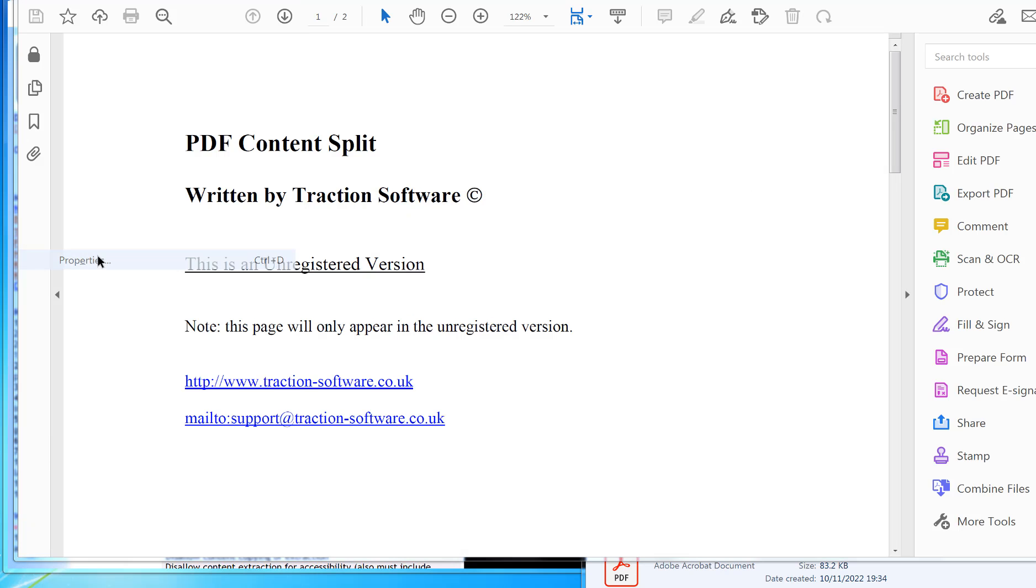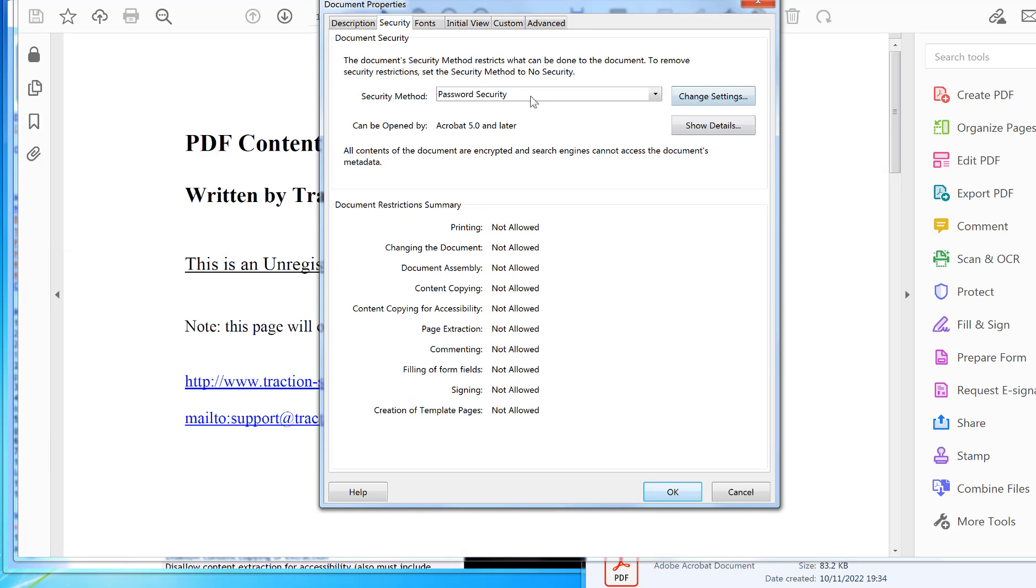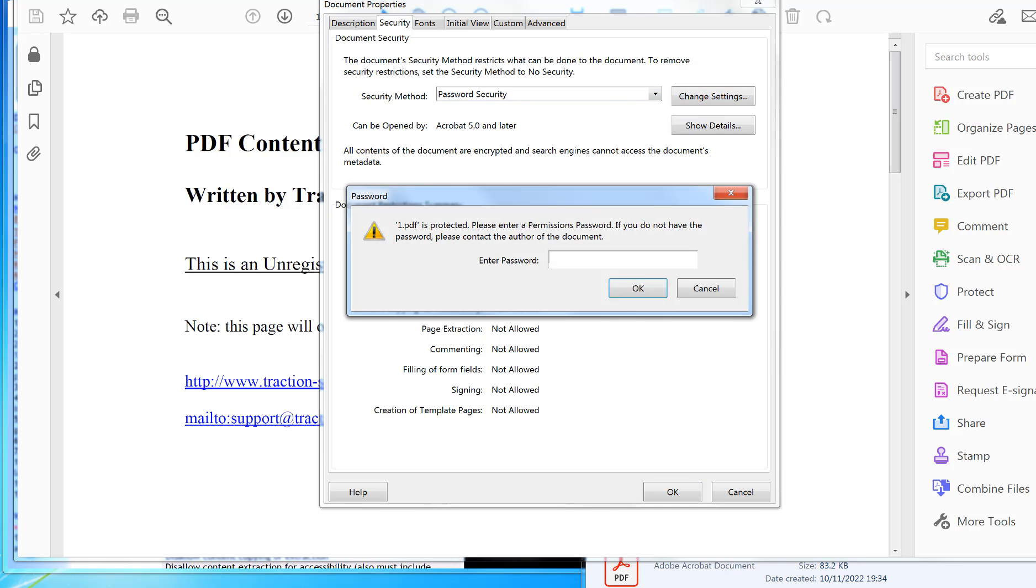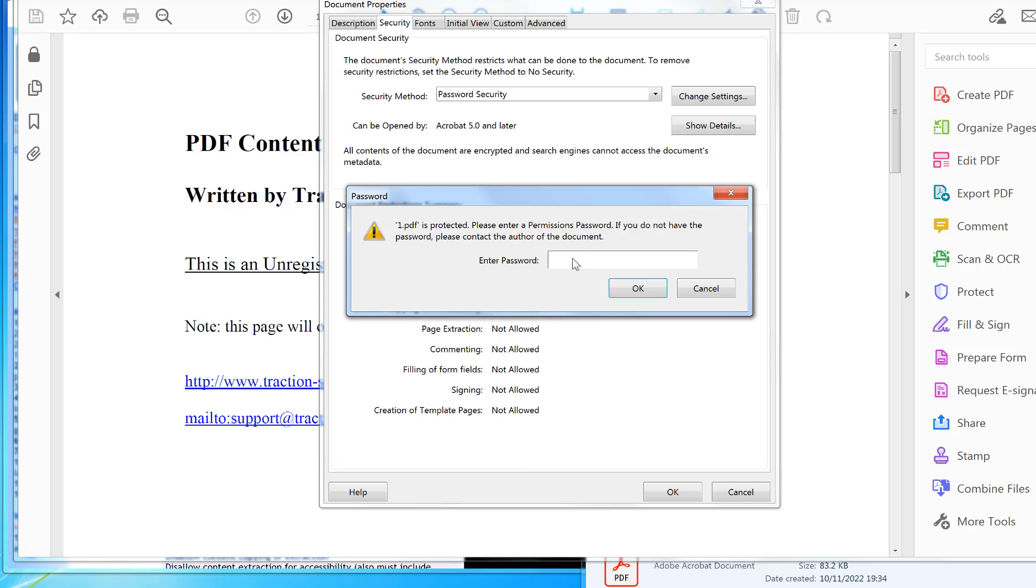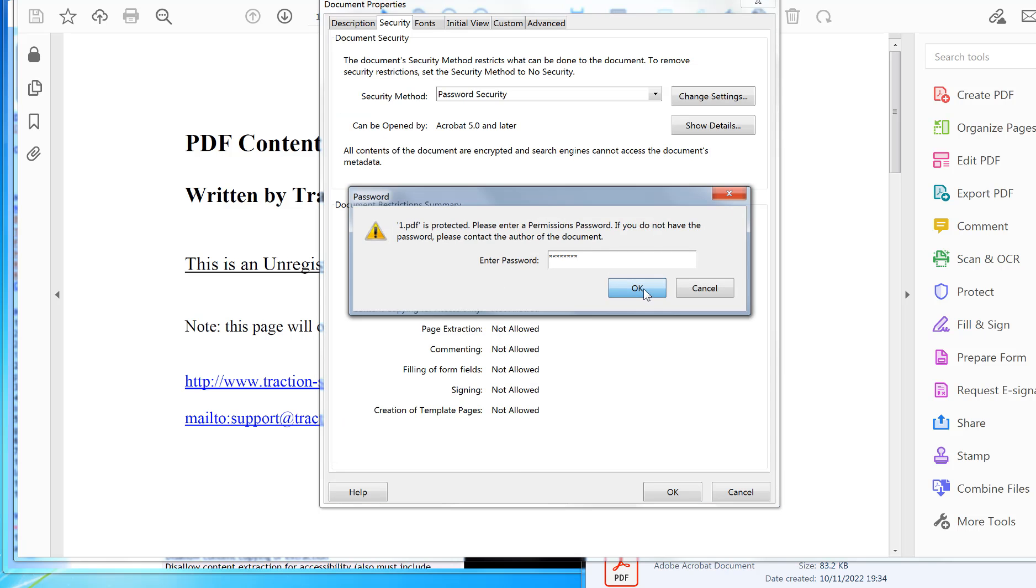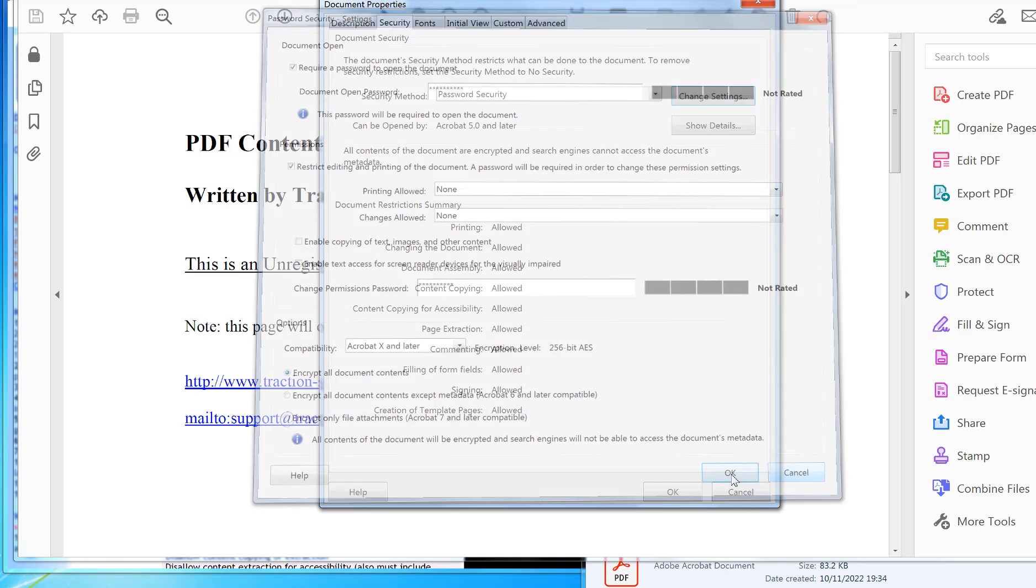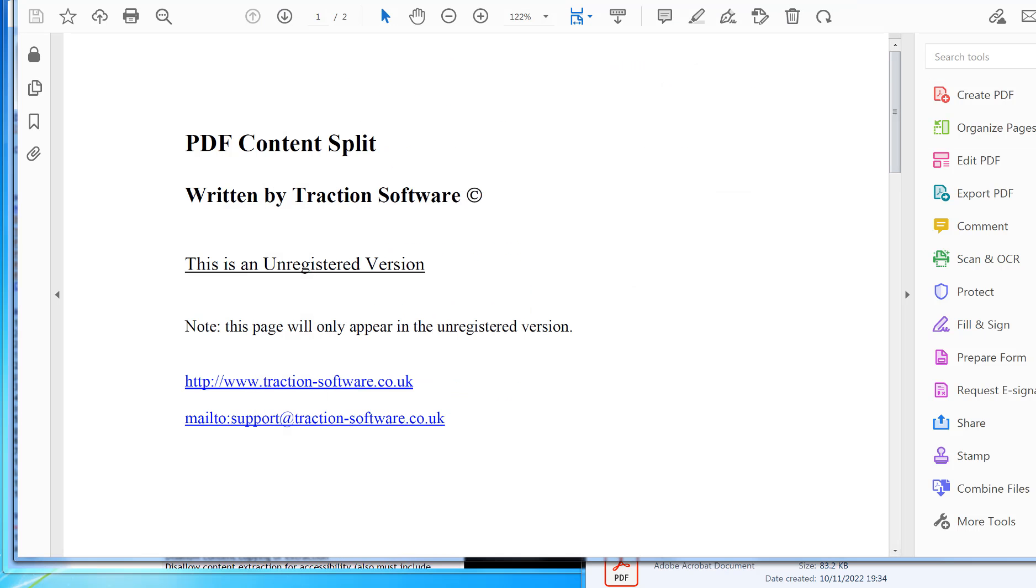Then go to File Properties, click Change Settings, and then you need to put in the other password that you've got. You need to make sure you write these down. Click okay, and then you can change it to whatever you want. It's that simple. Give it a try.